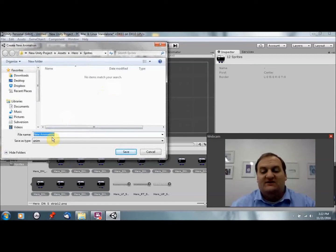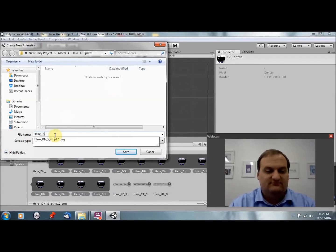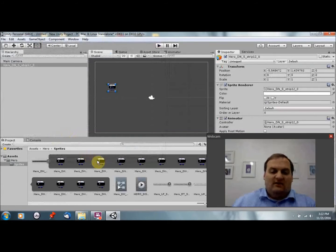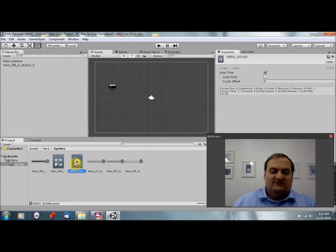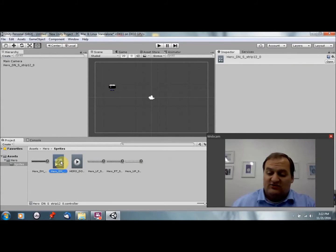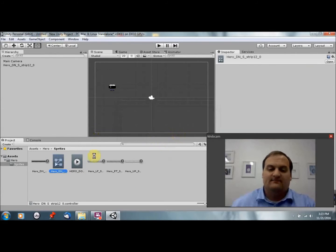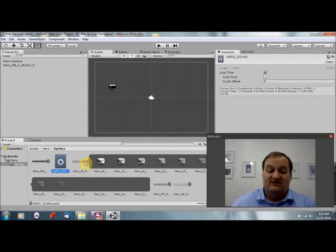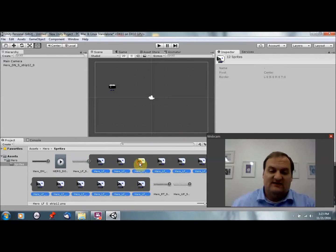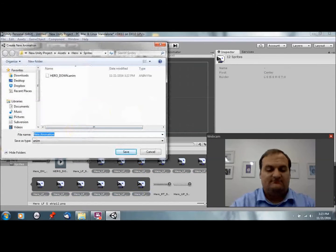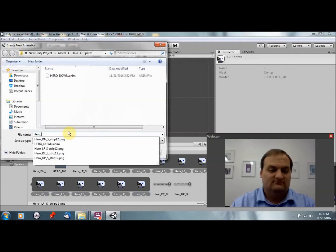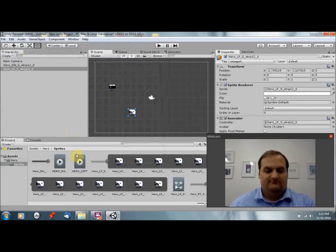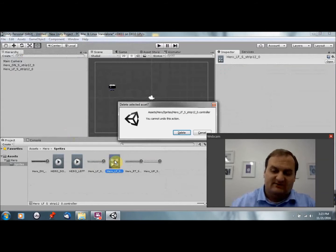And then drag the whole thing up here. By default it's going to create an animation, so we're going to call this hero down. And then you'll see what gets created is a controller and a hero down. We don't really care about the controller right now. We're going to make our own controller in the next video, so we can just delete that. This however we do care about. This is going to be the animation.